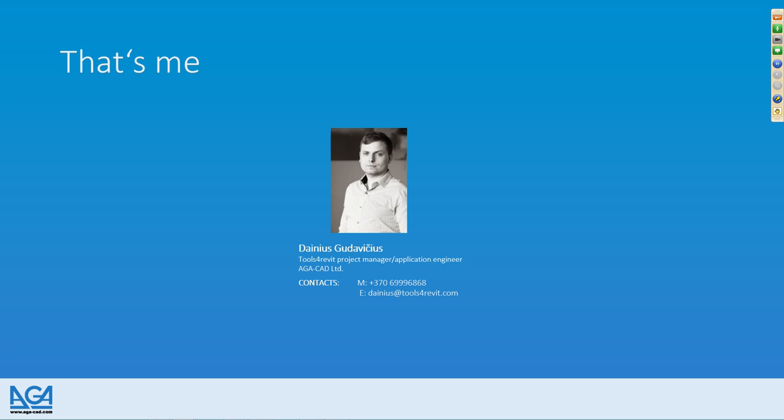I want to introduce myself a little bit. My name is Deniz Godavichus and you can call me Deniz, as it's the same name in Lithuanian, and it's easier for foreigners to pronounce. I am an application engineer and project manager at AJCAD. Today I'm going to show you something that will change the work with Revit for structural engineers forever.